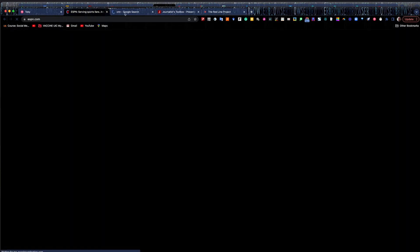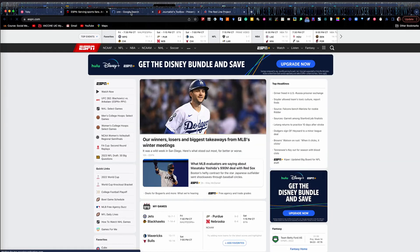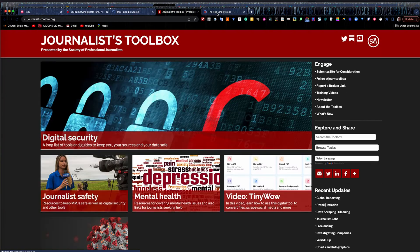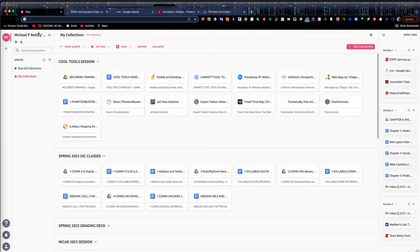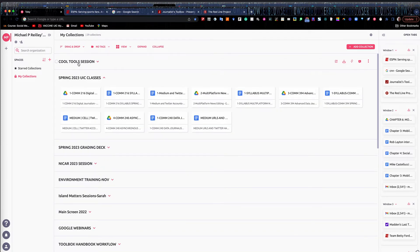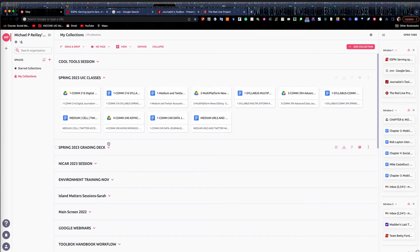Once all these websites have loaded, I can save them into what's called a collection. A collection is a grouping of various tabs — for example, I have one for cool tools, one for my spring classes with syllabi and different folders, and another for my Google training webinars.